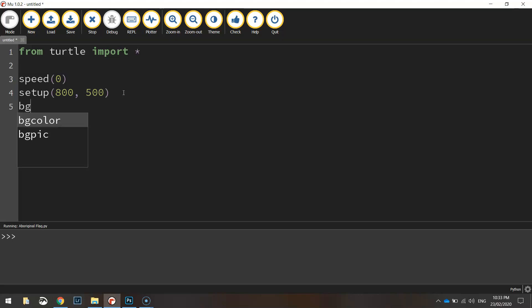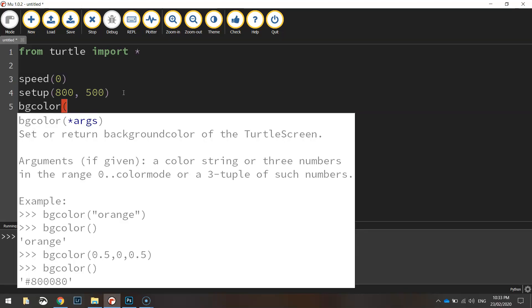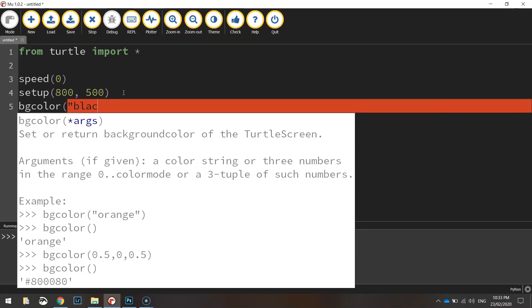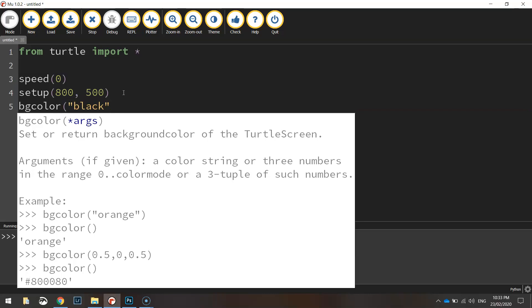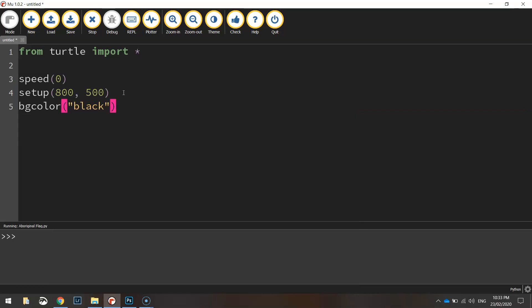We'll also set the background color to black and the reason I'm setting the background color to black is it saves me having to draw a black rectangle so it saves me having to write a whole heap of code. Now I'll show you that in just a moment once we get the red rectangle drawn.